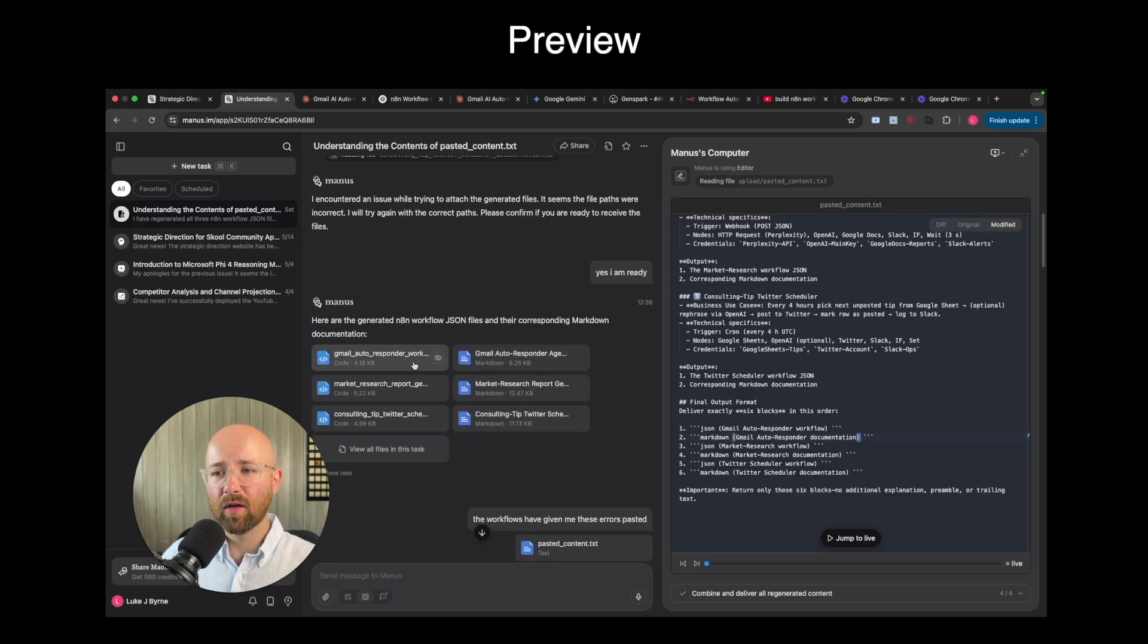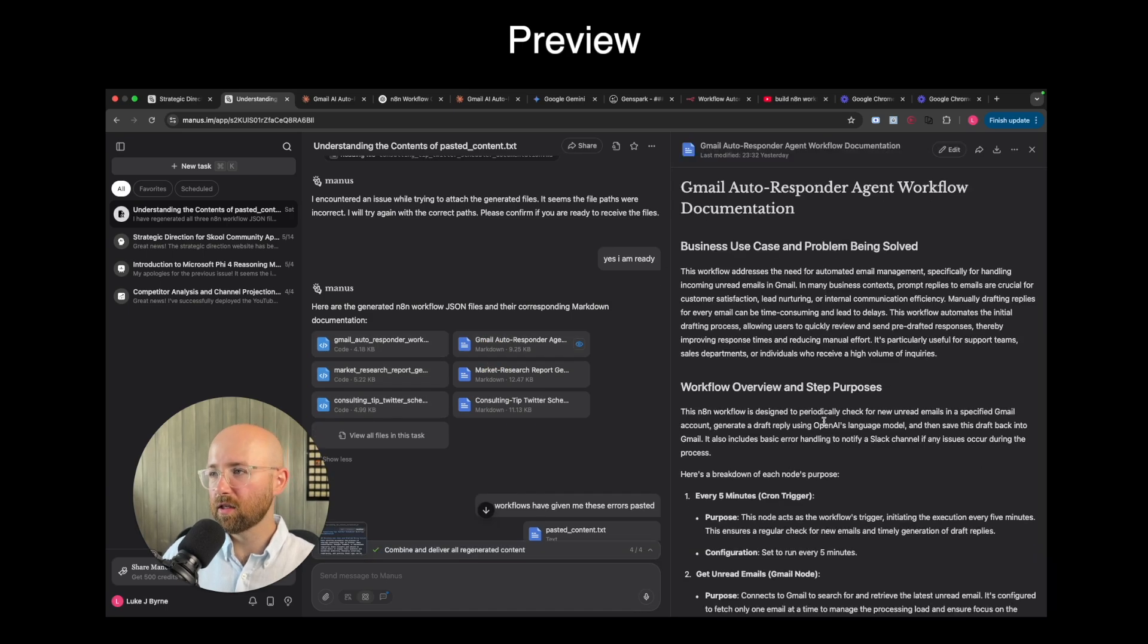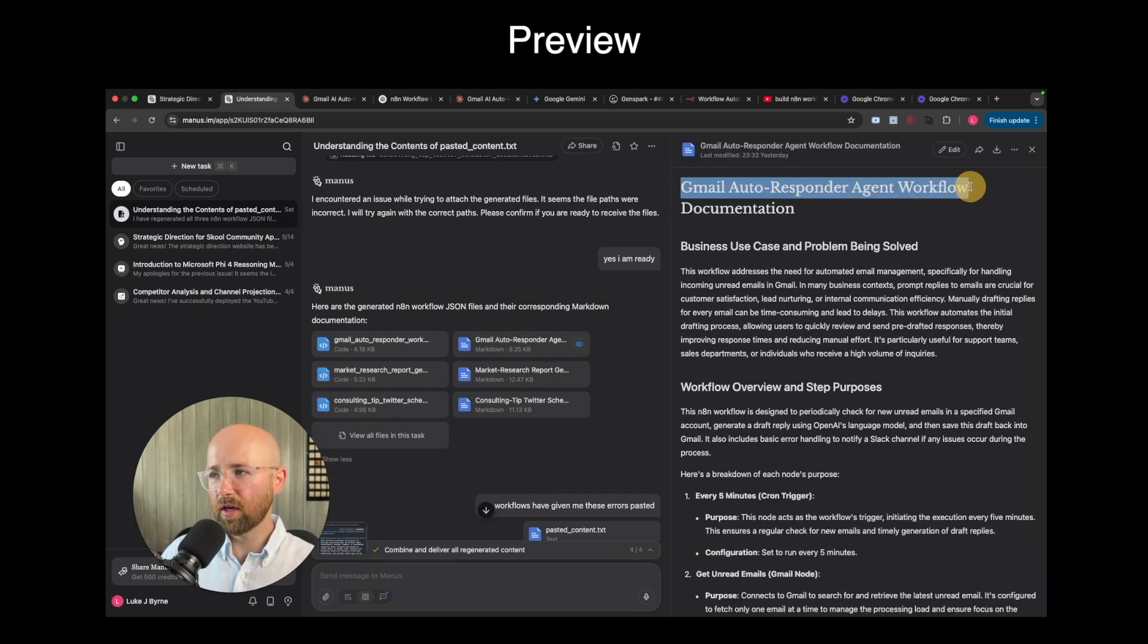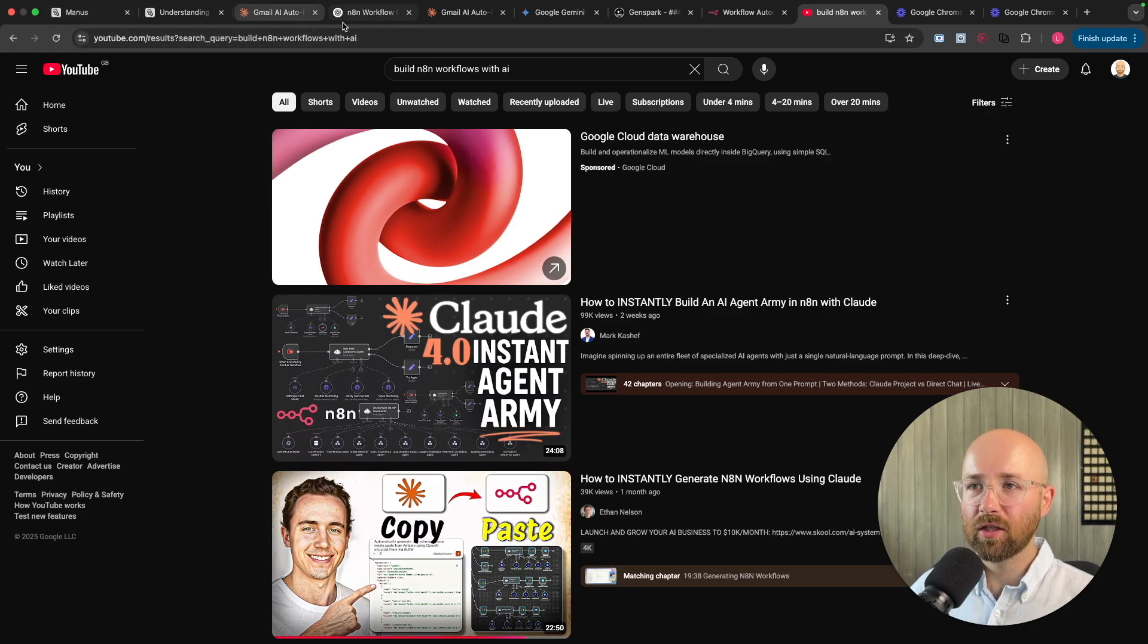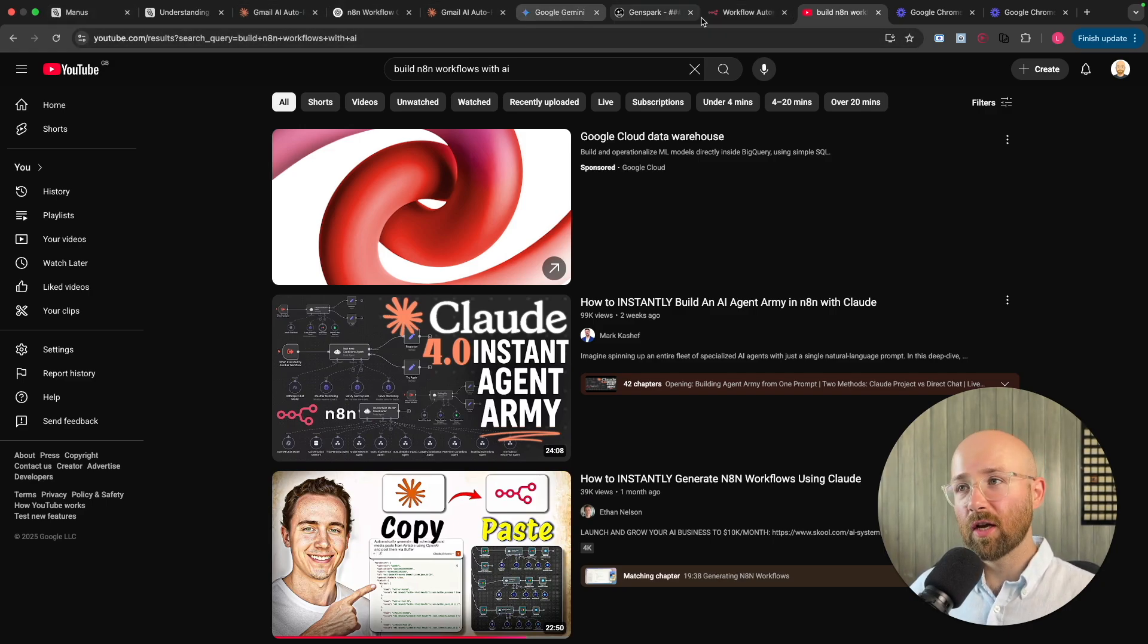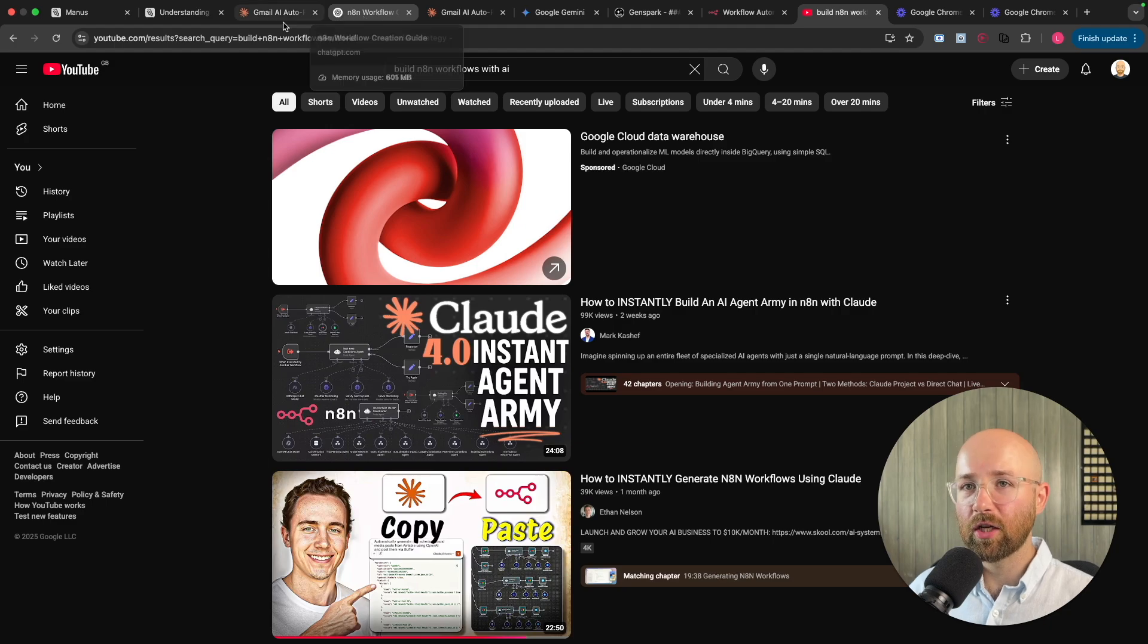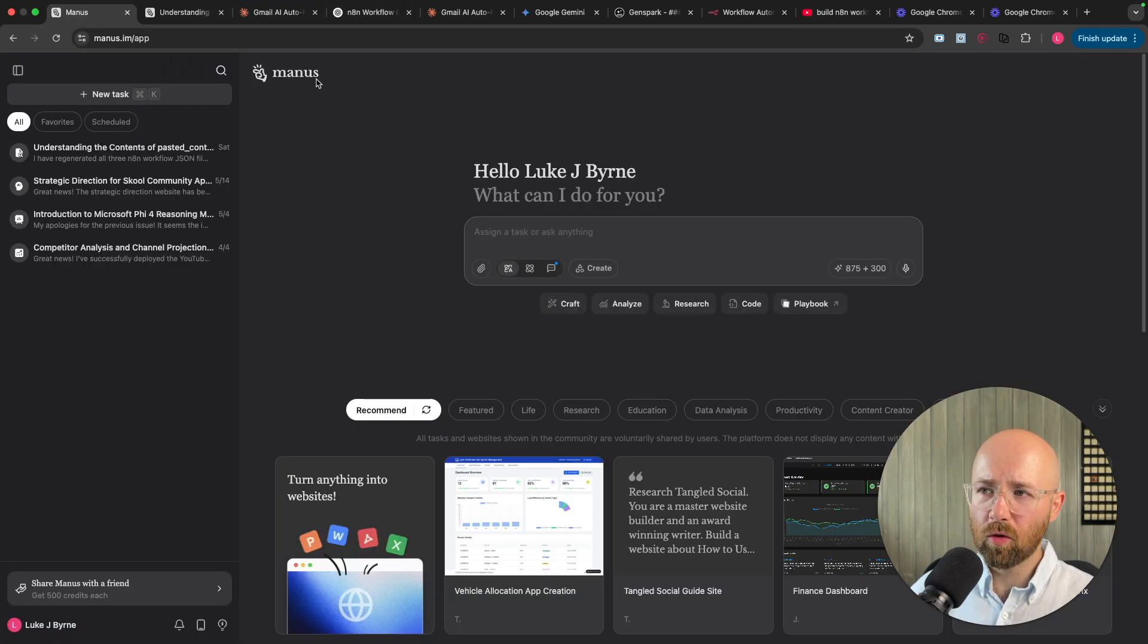It gives me all the files. And the files here, it's cool because you can click on this and see it here. Gmail autoresponder agent workflow. We're going to use Manus. As you can see up at the top here, all of my tabs, I've used a bunch of stuff. Gemini, Genspark, Claude, ChatGPT, and then Manus.